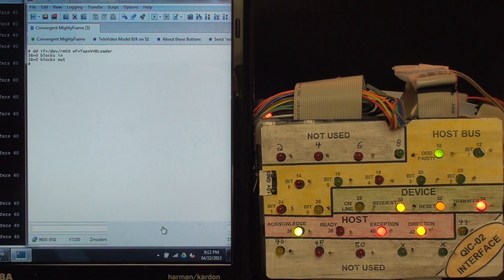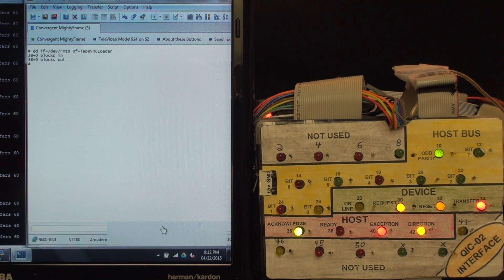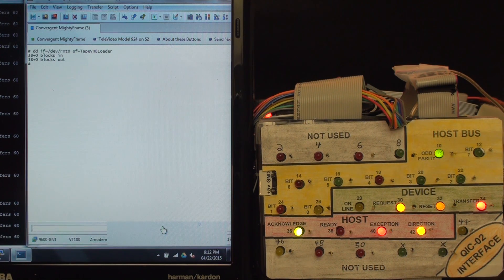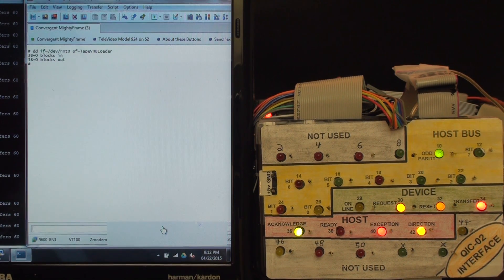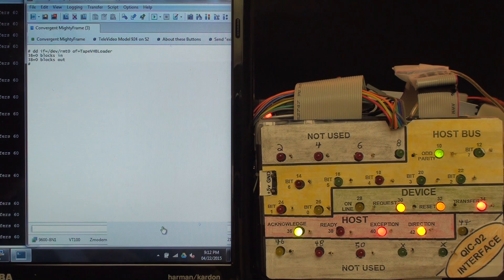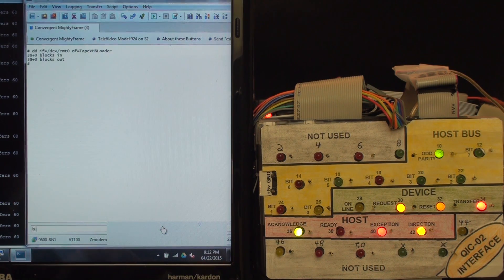And there we have it. The file has been successfully copied, 38 blocks, and it is there.